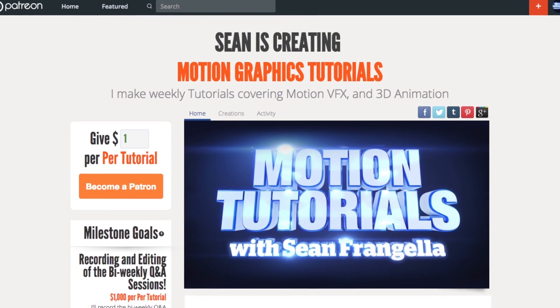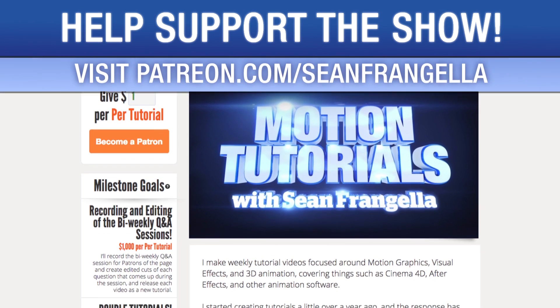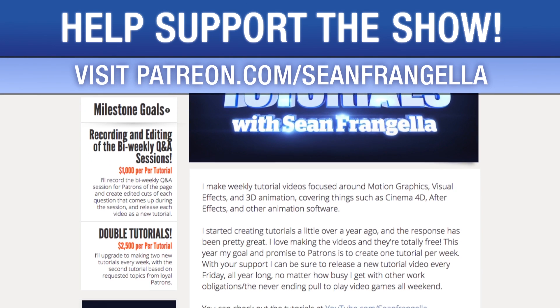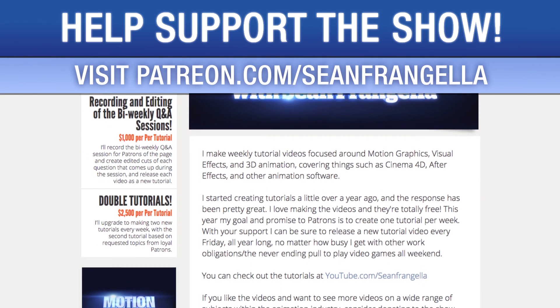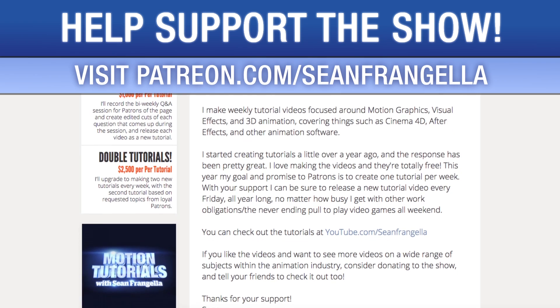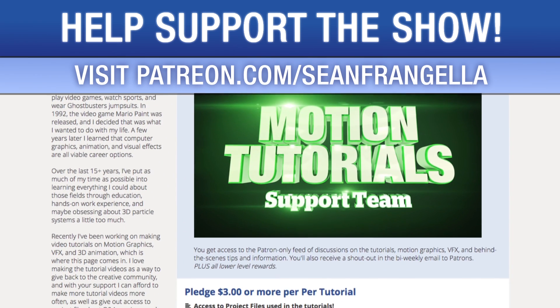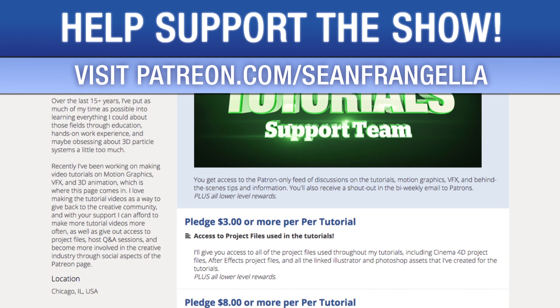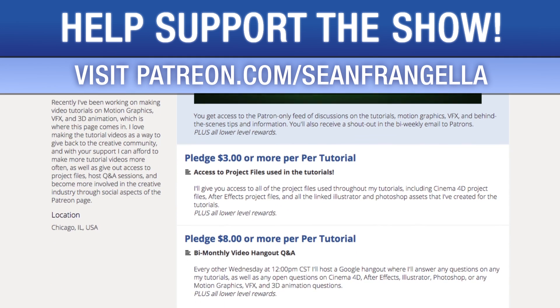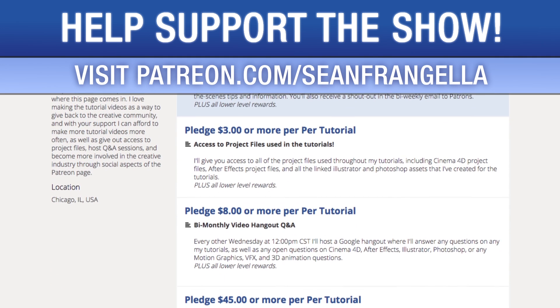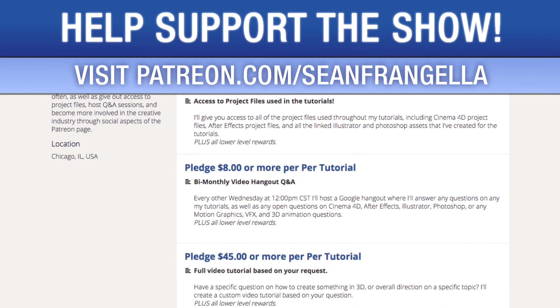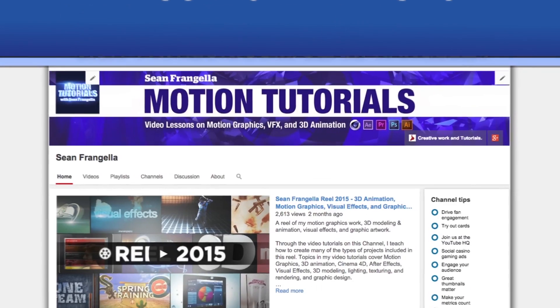Do you like watching these tutorials and want to see more episodes more often? You can help keep the show going by lending your support on Patreon at patreon.com/seanfrangella. If you want to throw in a couple extra bucks you can get bonus content like project files used in the tutorials, answers to direct questions, live hangouts for questions, and even request specific tutorial topics for me to use for my next video.